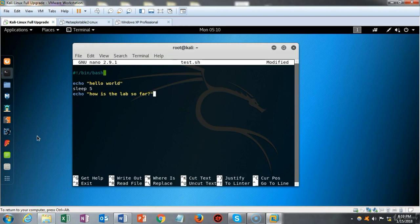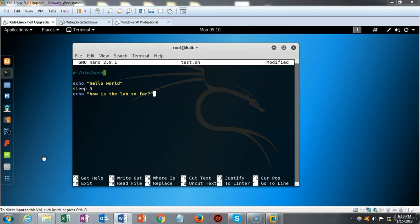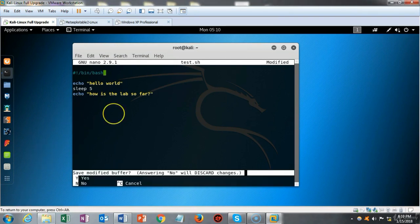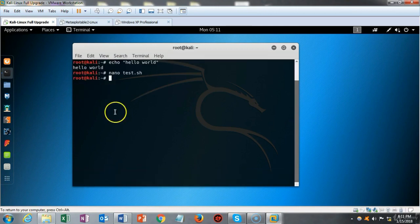On the next line we type echo followed by 'hello world' in quotes. On the next line we type sleep 5, which means wait five seconds. On the next line we type echo followed by 'how is the lab so far?' in quotes. We then save the script with Ctrl+X, type Y for yes, hit enter, and we're back to the command prompt.